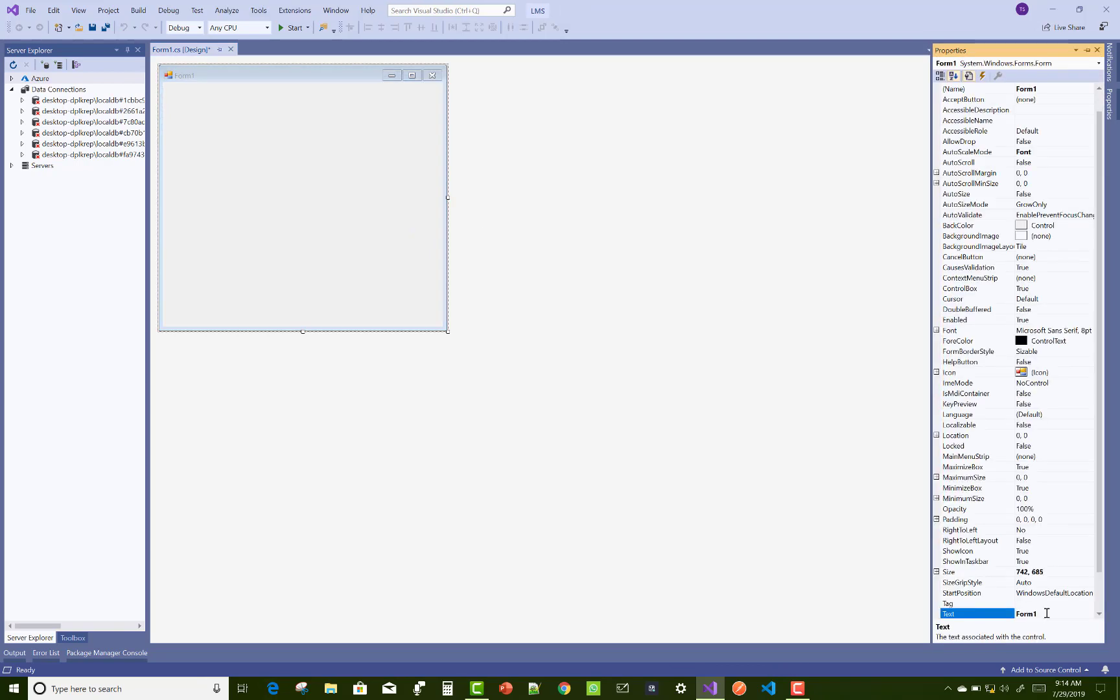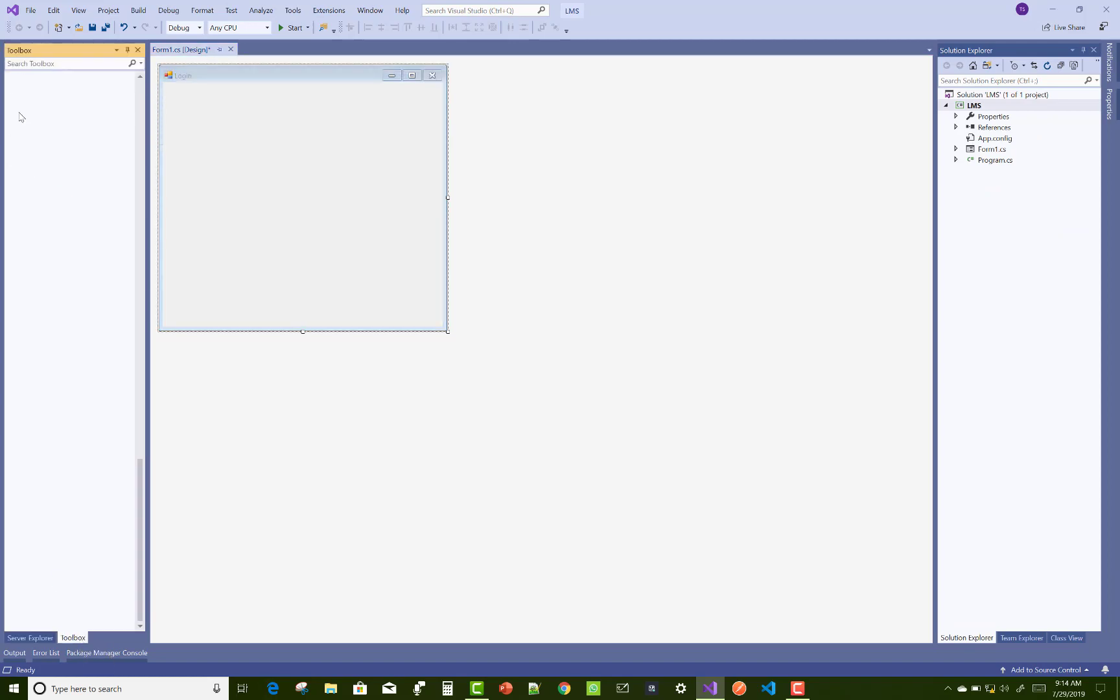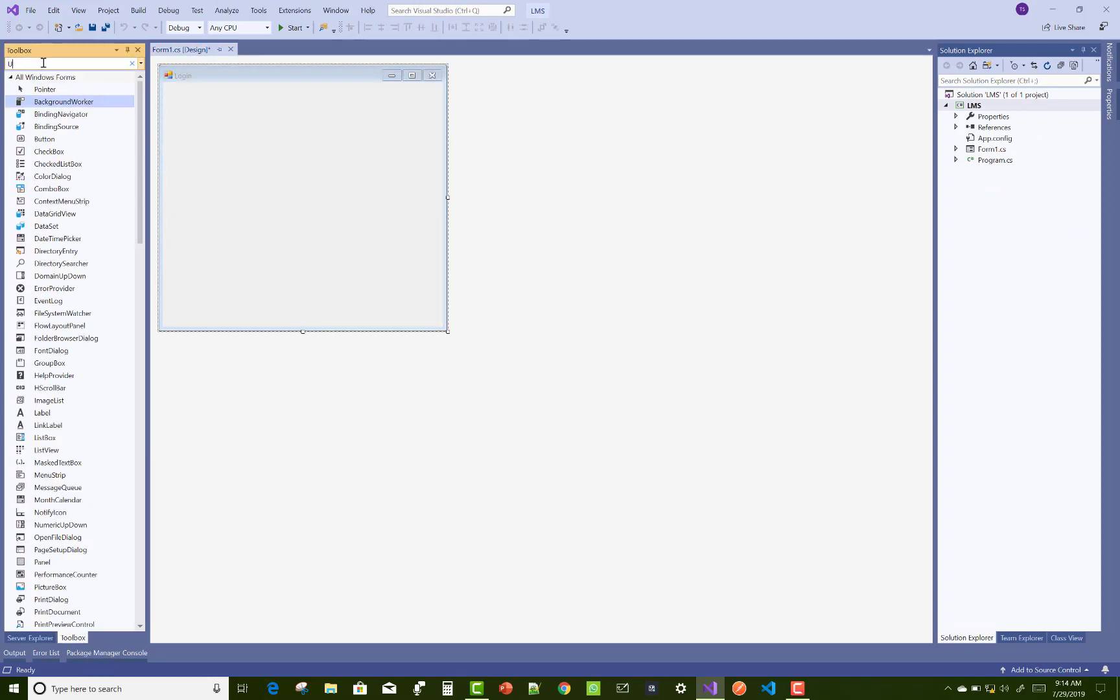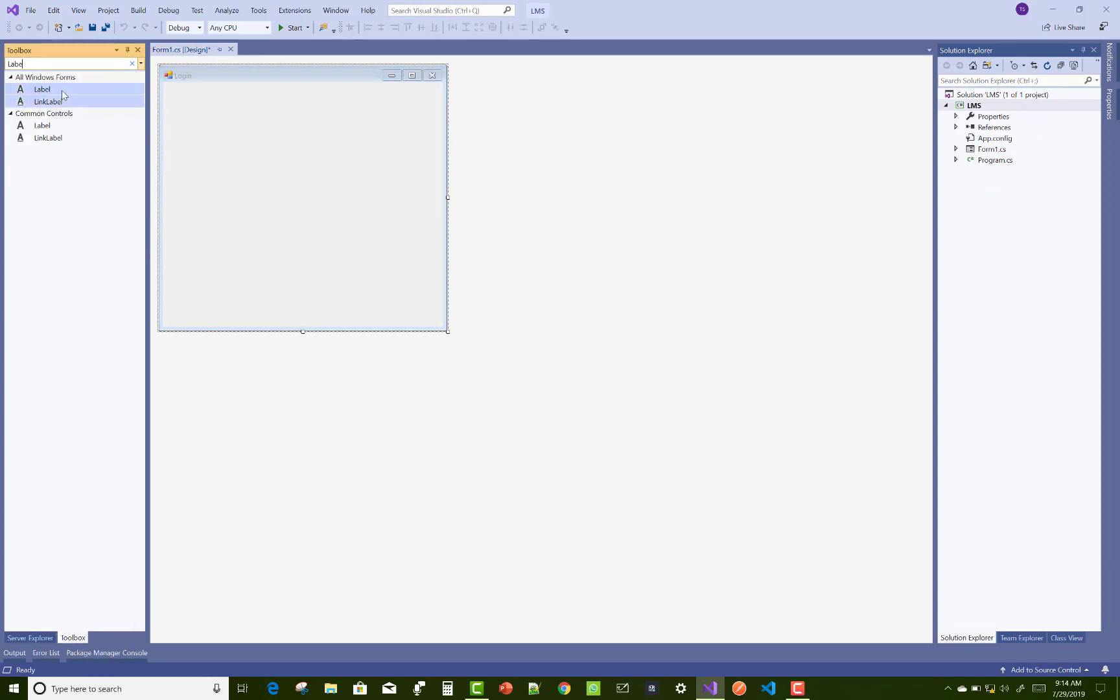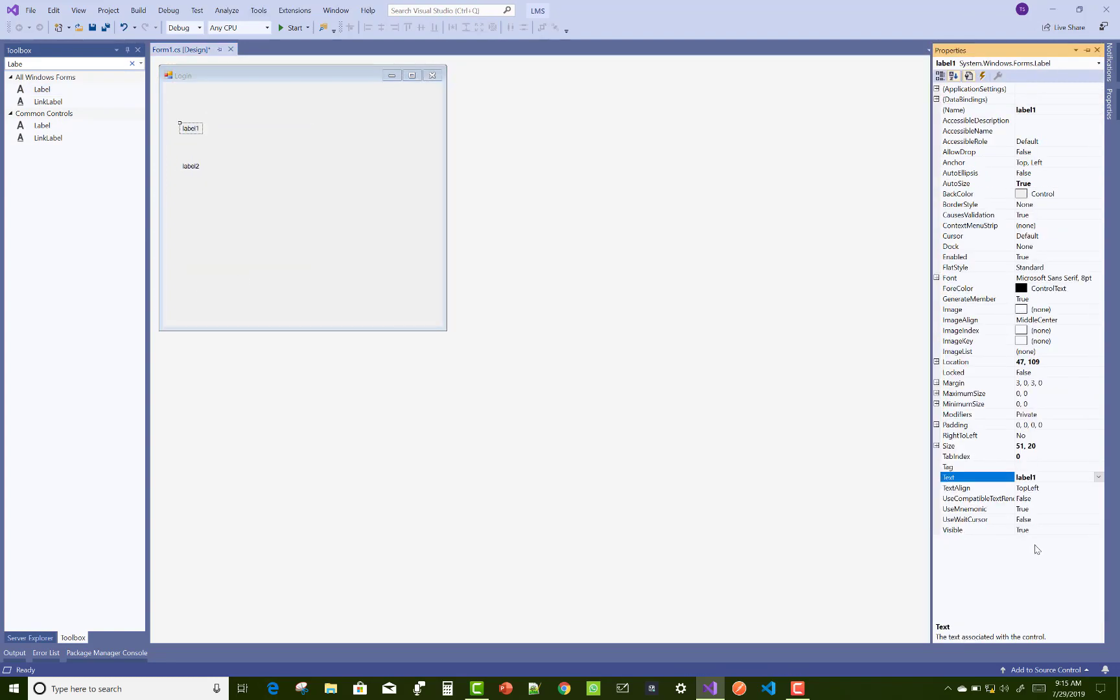First of all, I would like to share something about the login form and basic modules of the project. The first thing to create in your library management system is the login form.